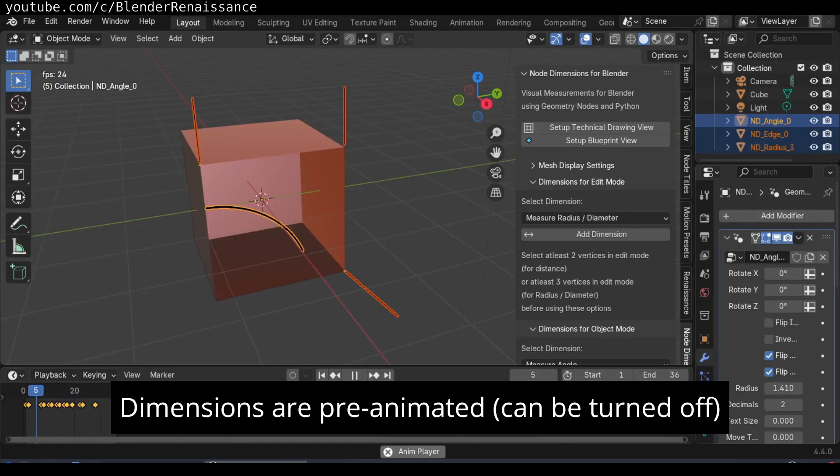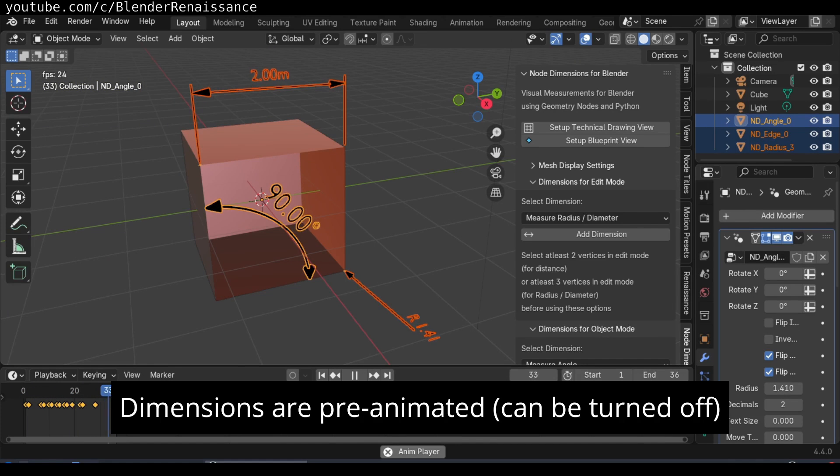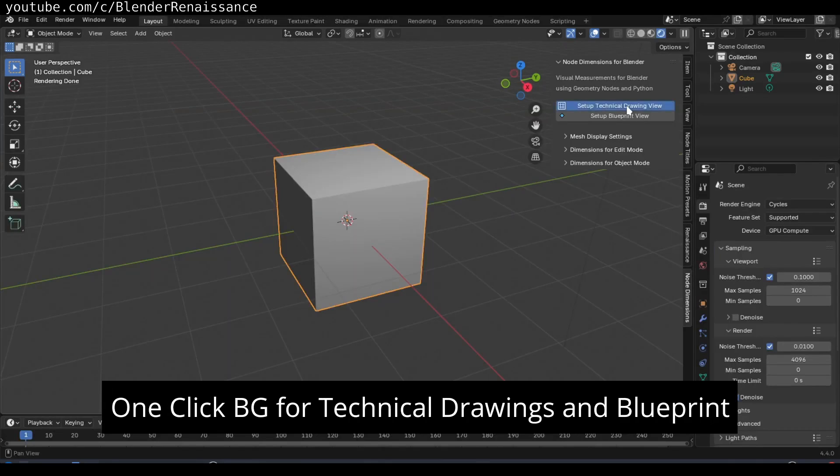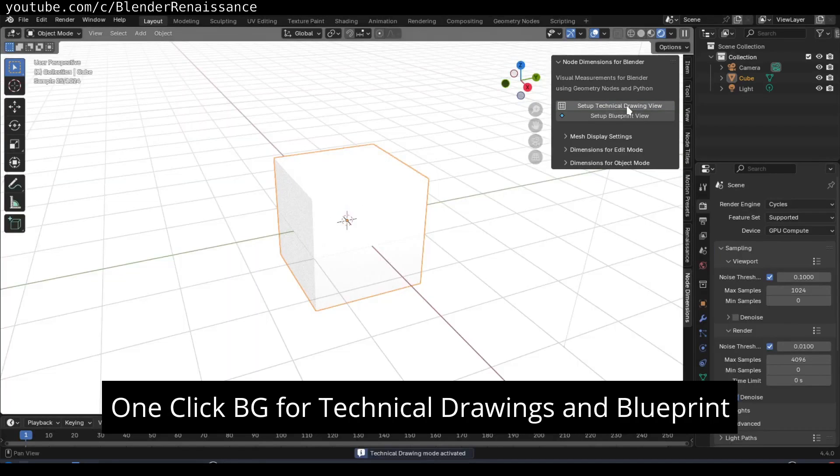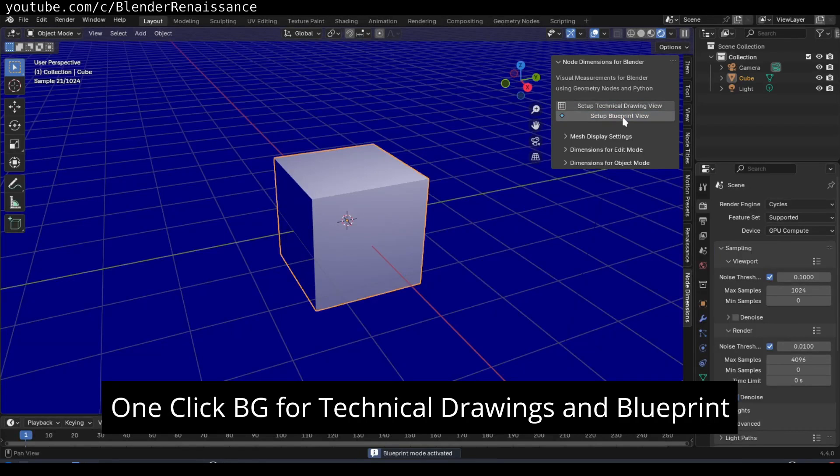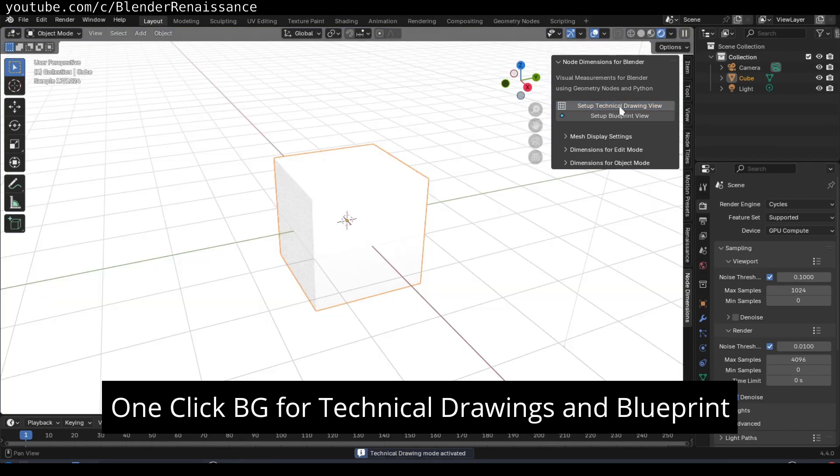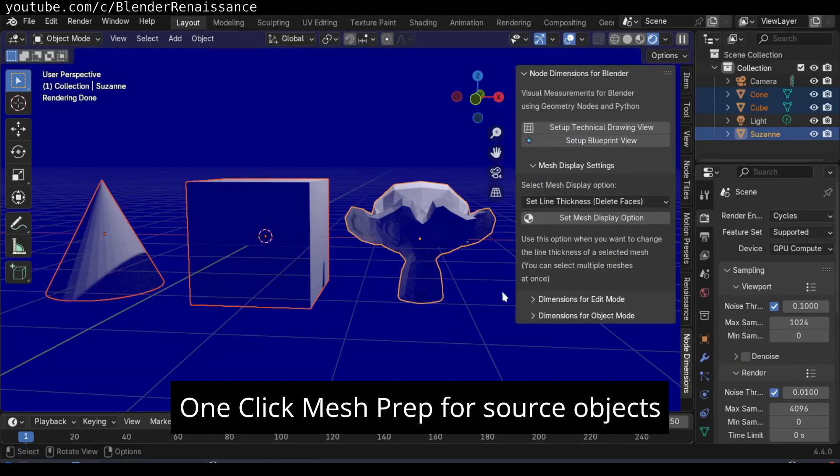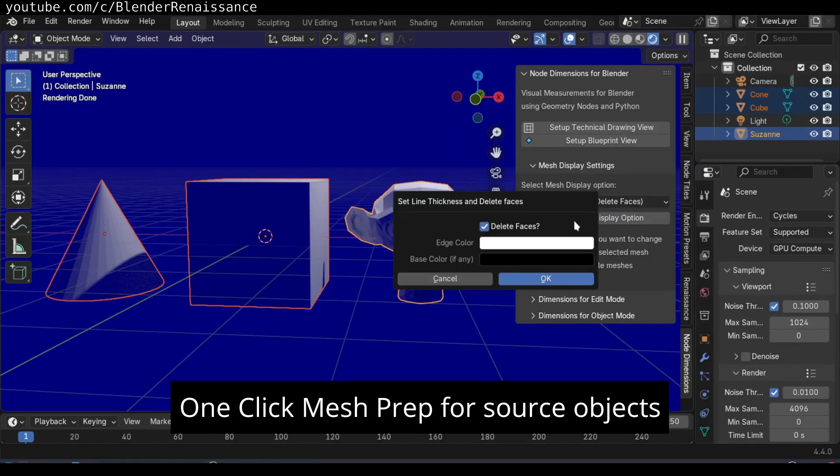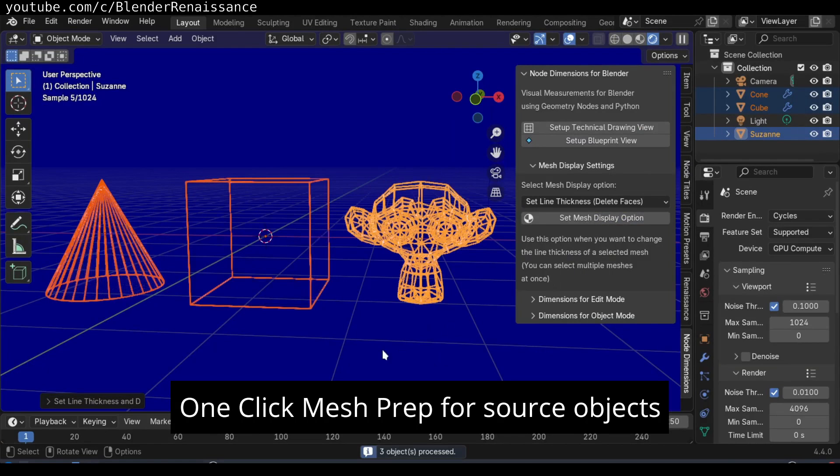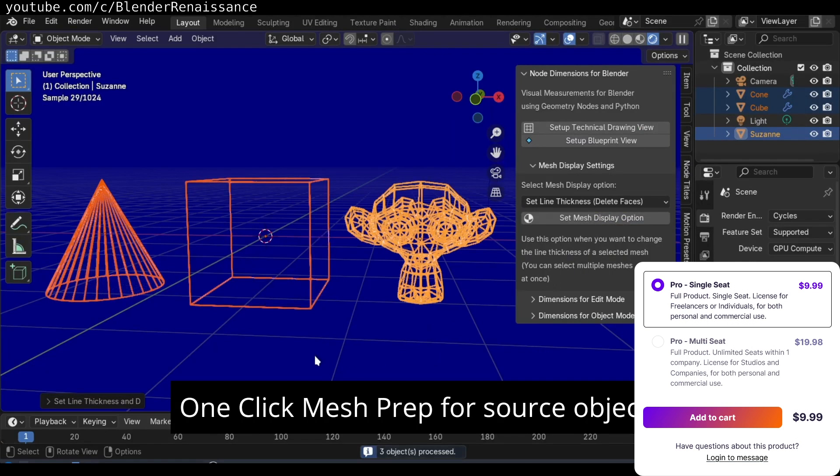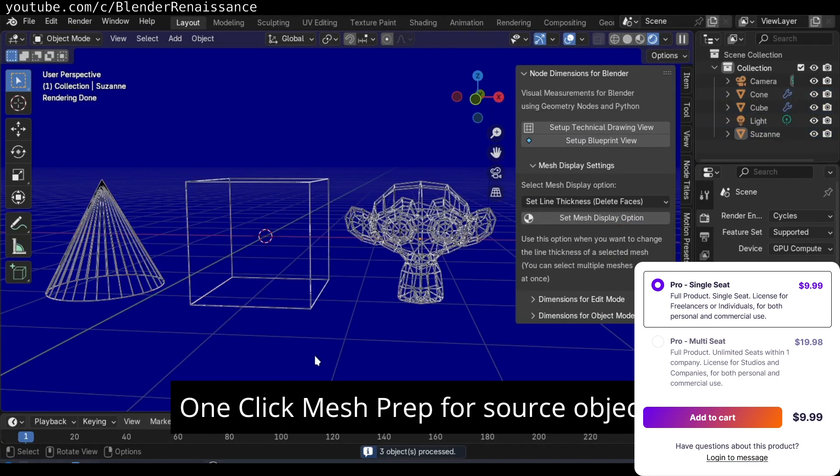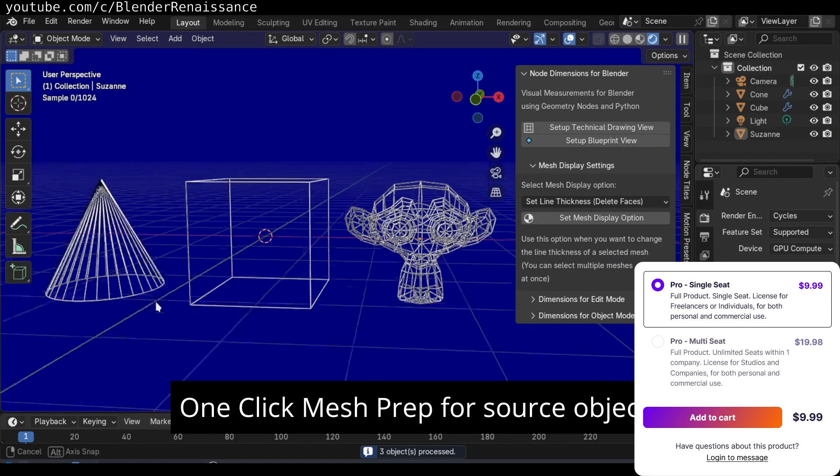And all the created measurement objects are live and procedural. They stick to the chosen mesh vertices and will update in real time if the geometry moves or changes, even during animations. The add-on also auto-keys measurements if your object is animated, so the values can change over time with keyframes, in addition to a lot of stuff that you can check for yourself.